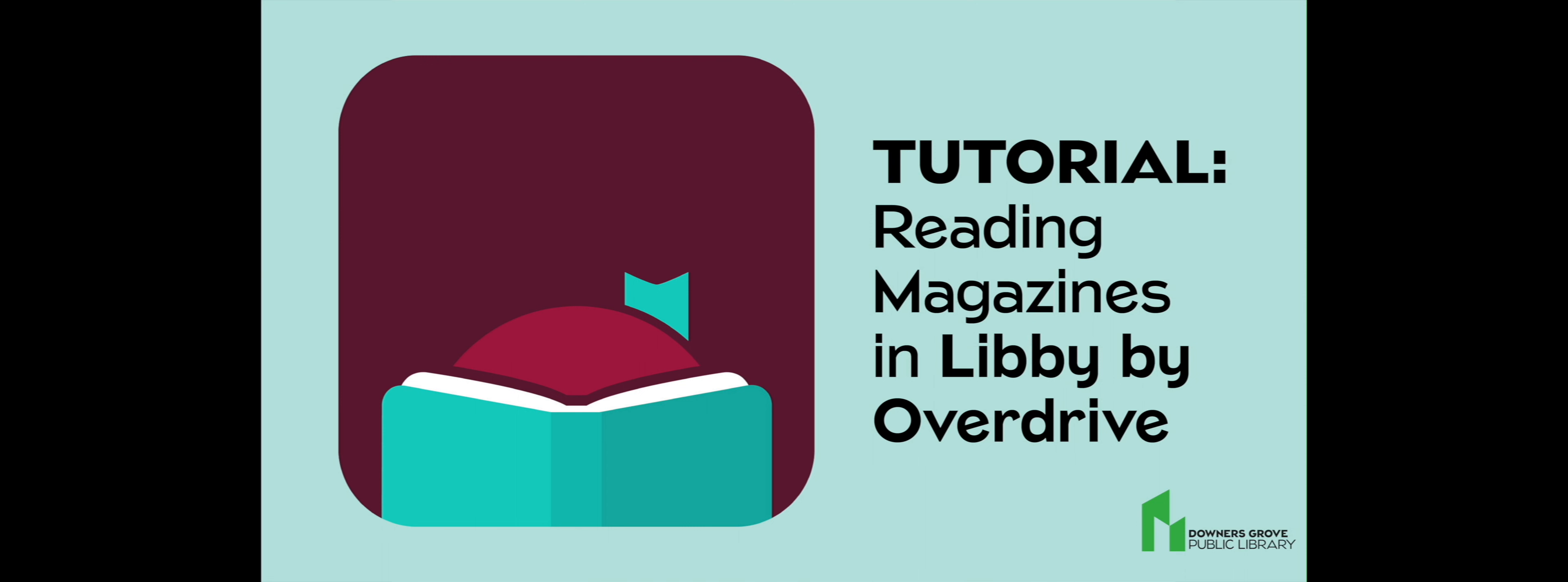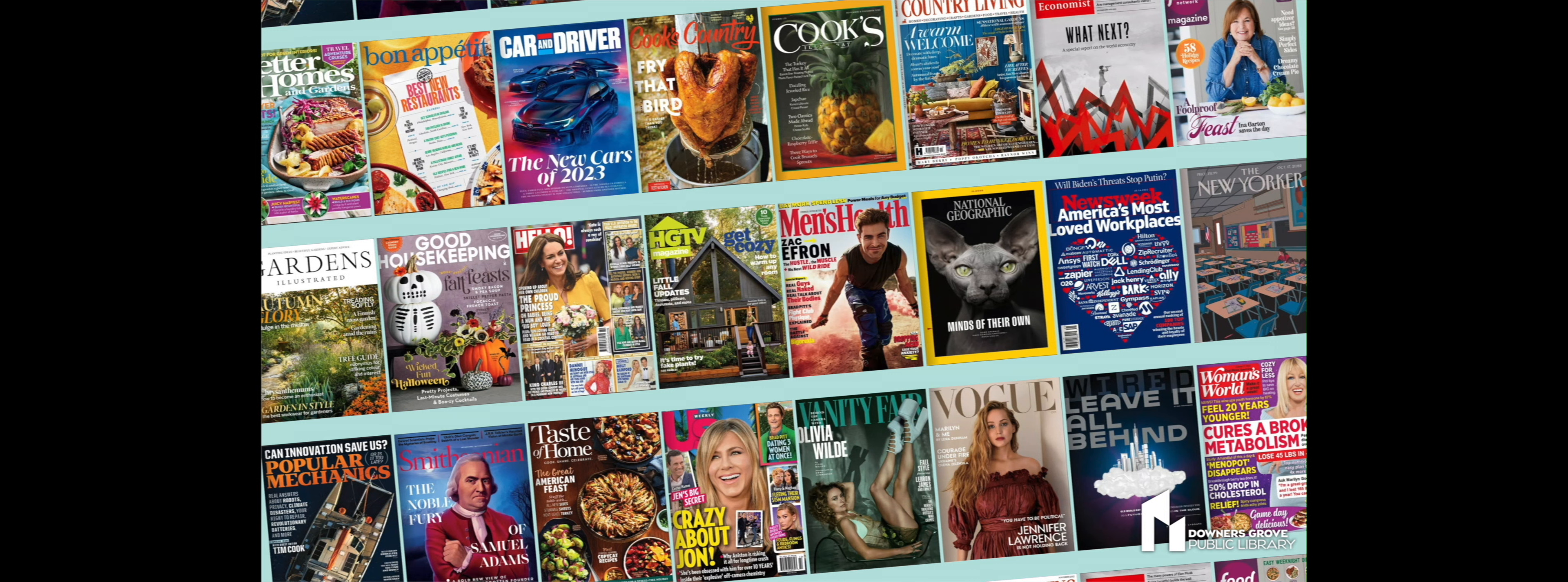Libby has thousands of magazines. You can check out as many as you want, and you never need to place a hold. All magazines are always available, including popular titles and some that you've never heard of.